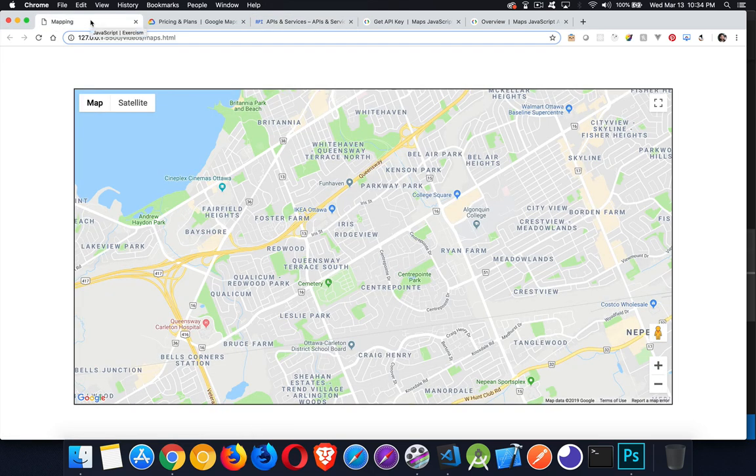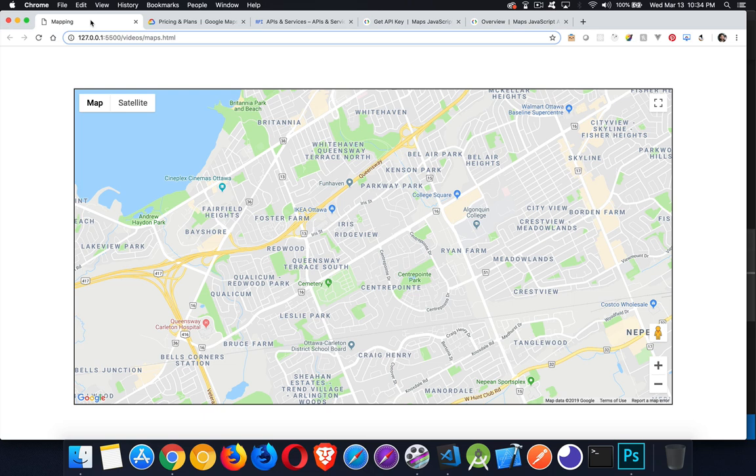Okay. So I hope that's enough to get you started. If you have any questions, feel free to leave them in the comments. I will make more videos in the future about Google Maps and the other things that you can do with them. But this should be enough to get you started. As always, thanks for watching.